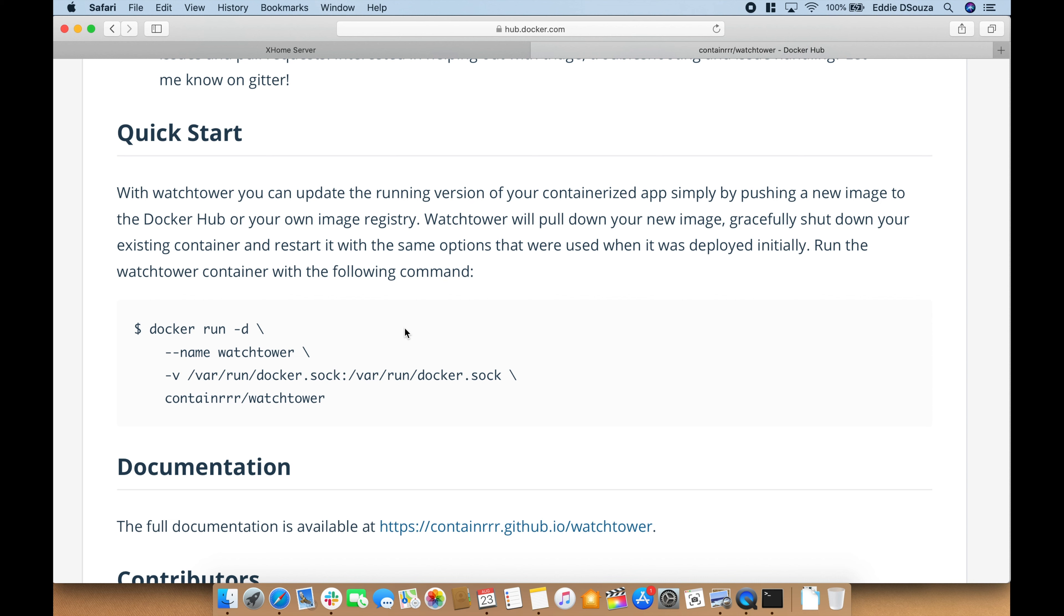Run the Watchtower with the following command. What it does basically is it looks within a set period of time for updated containers provided you choose the latest tags, downloads it, and has it updated.